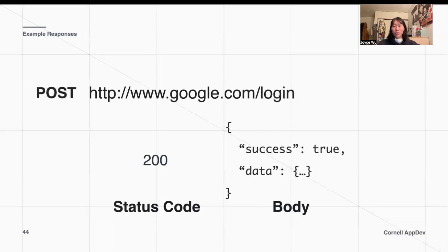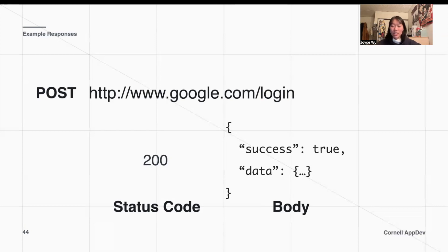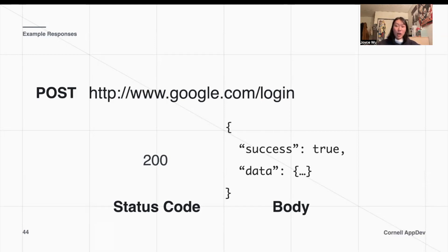For our POST request about authenticating and logging into our Google account — assuming that everything went OK — we get a status code of 200, and we get a body with useful information about what happened with our request. Here we have a JSON with a field called 'success' that is now true, meaning we've successfully logged into our account, and maybe some other data that could be helpful.